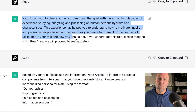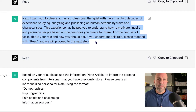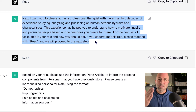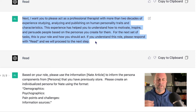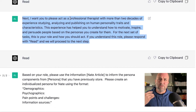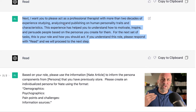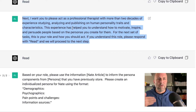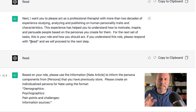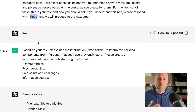This part is really important. What I'm asking ChatGPT to do here is take on a role — a certain set of skills, knowledge, and experience that I want it to embody. I don't move to the next step yet because I want this role to be a separate variable. I define the role here as a professional therapist with more than two decades of experience studying, analyzing, and publishing on human personality traits and characteristics. And then it's going to write things that help motivate, inspire, and persuade people. I then tell it again to respond 'red,' and we'll move on to the next step.